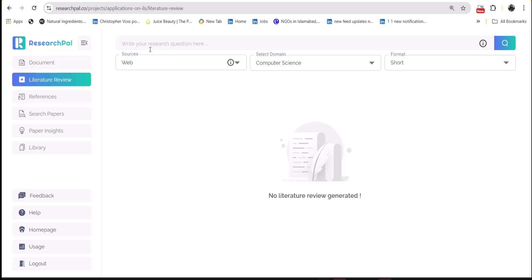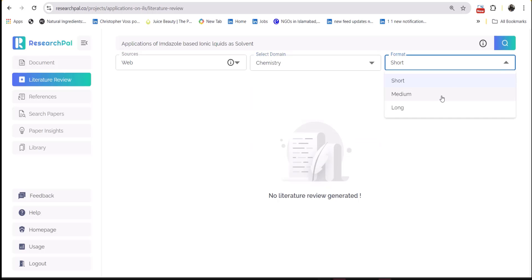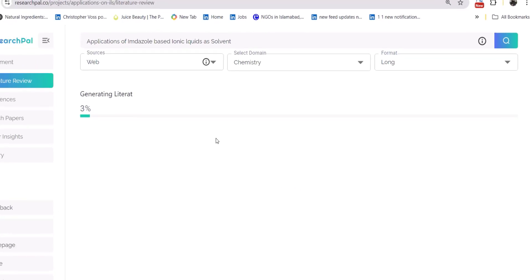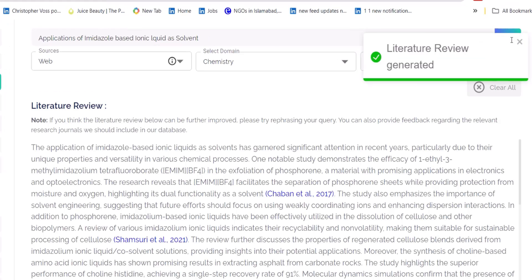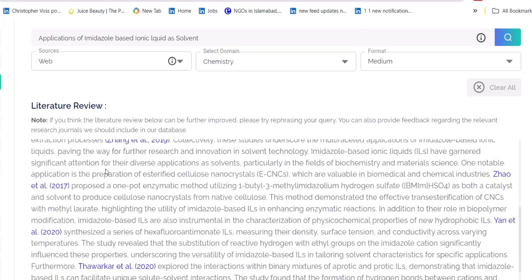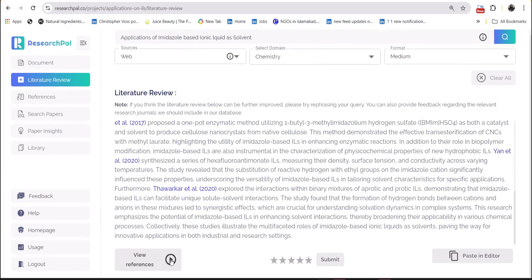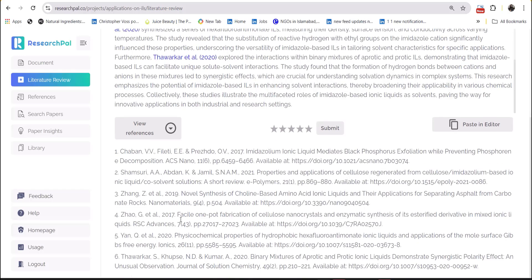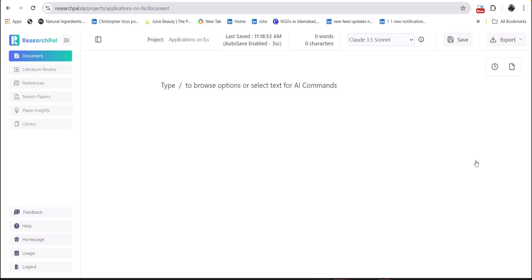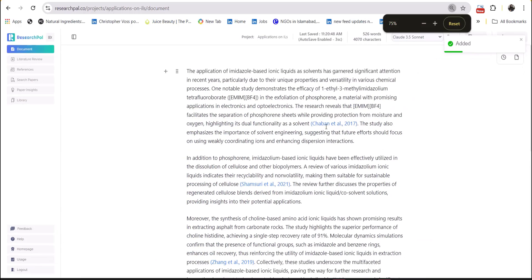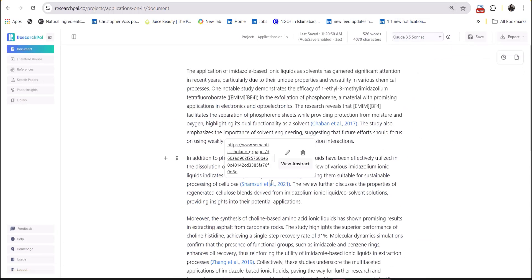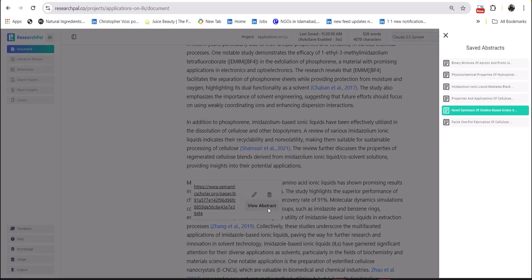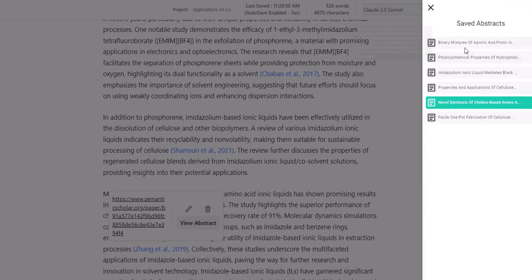For example, if we are moving to collect the literature review about any specific query, we have to select the source, field of study, and the length of the literature review we want. Paper Pal will give us a literature review along with a summary of the literature with the list of references it used to collect that specific information. And we can use its insert editor feature to make it more academic. Here you can access all the papers which have been considered while collecting this information and you can read their abstract while staying on the same interface.